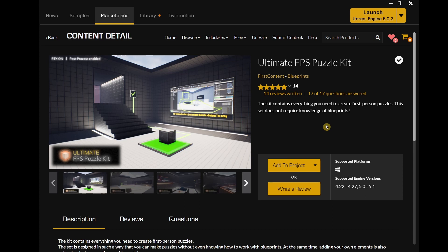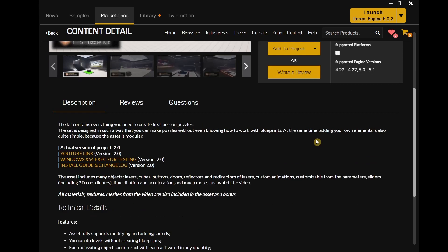This kit, as the name already suggests, is a kit that contains various puzzles that you can use to build your own puzzle game. The assets in the kit are modular so you can easily add your own elements, and supposedly you don't even need to know how to work with blueprints to create your puzzles with this kit.